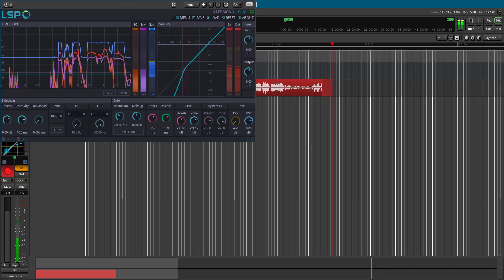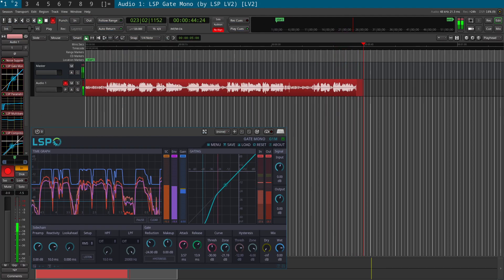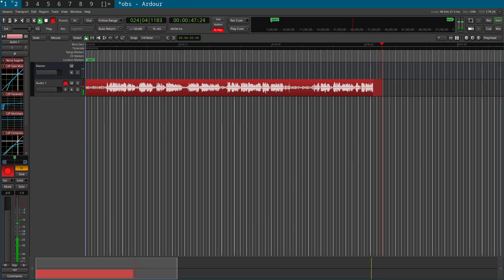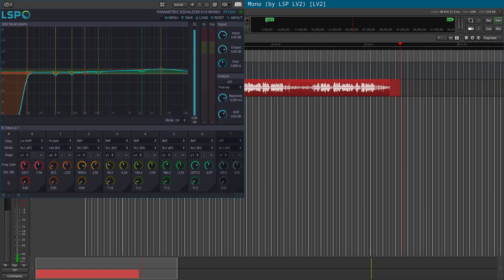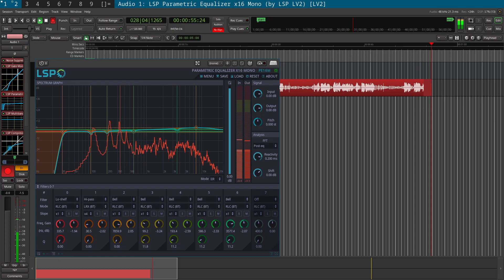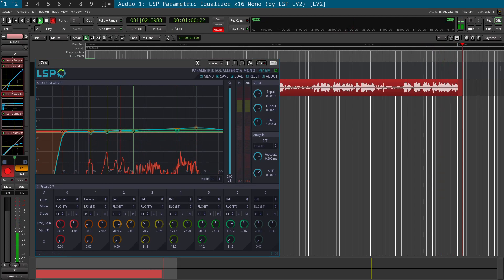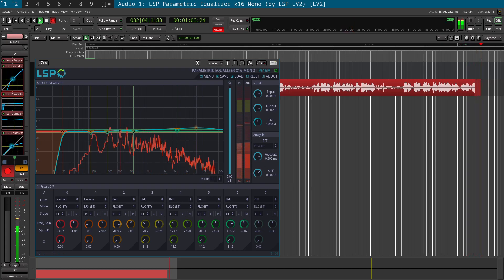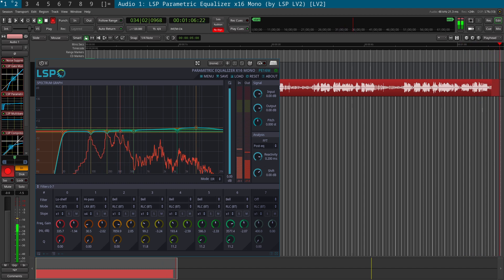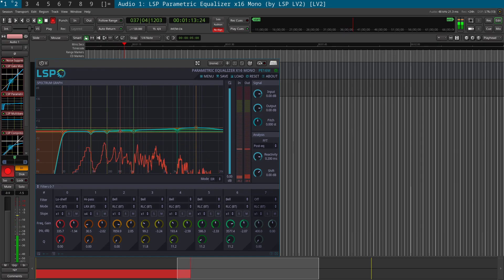We have a noise gate here to remove audio below a certain threshold. Then we have an equalizer, which allows us to cut off low frequency noise such as fans, deep noise, that sort of thing, and pull down various frequencies to improve vocal quality and also increase the high-level pronunciation in words. So that's the equalizer.